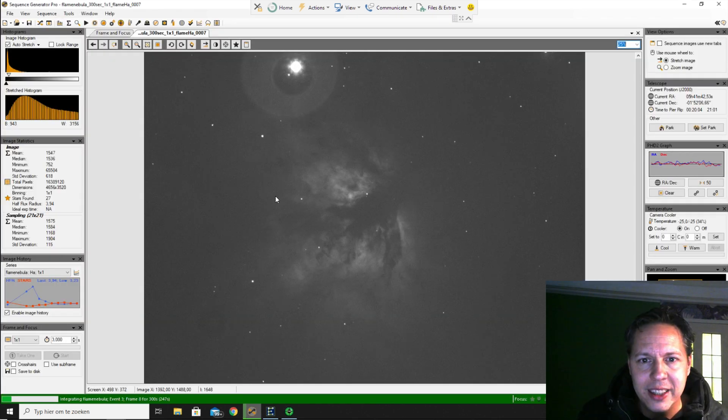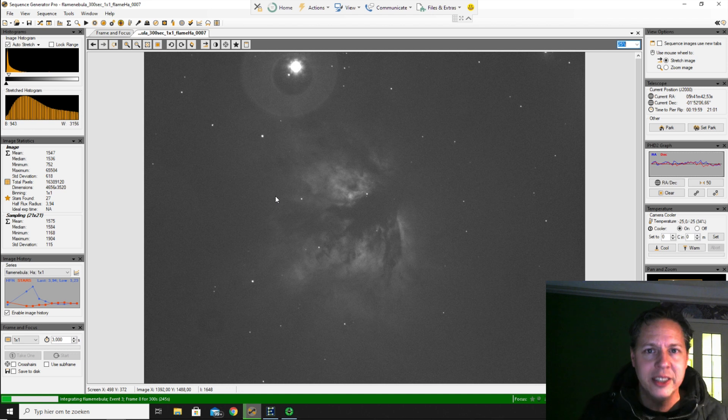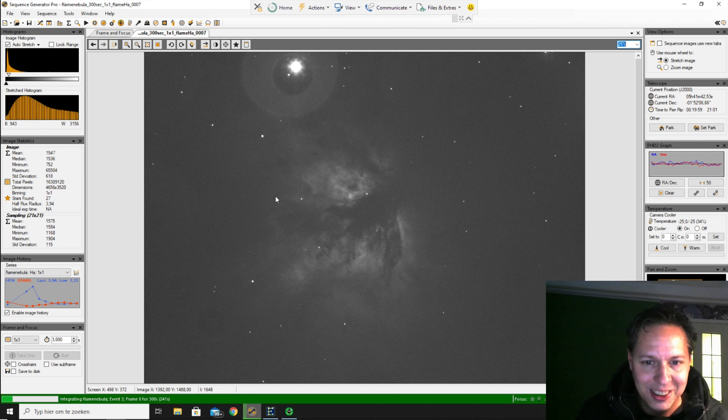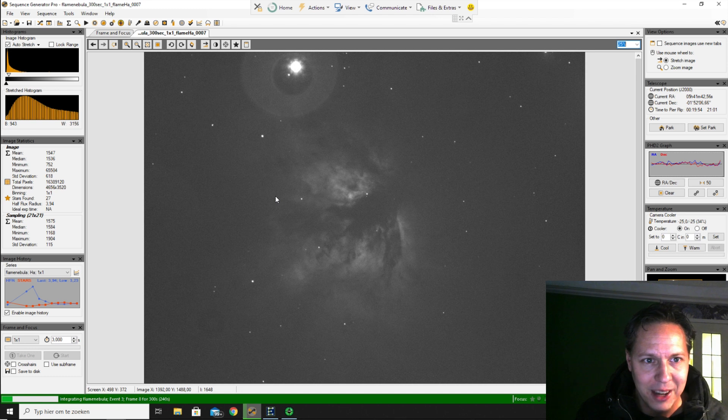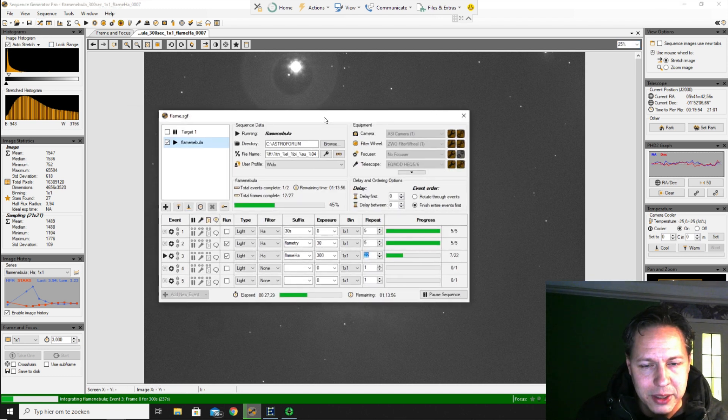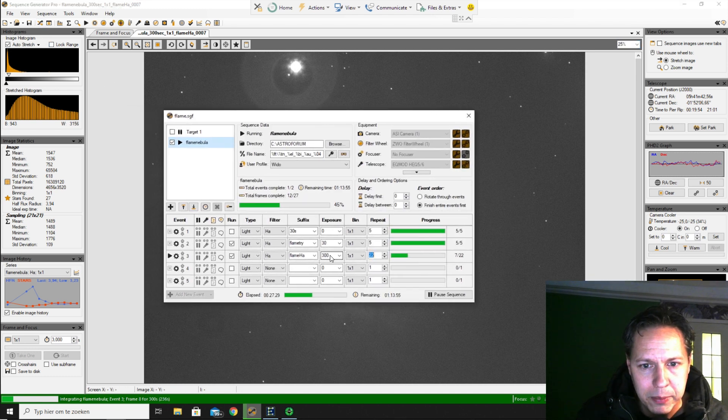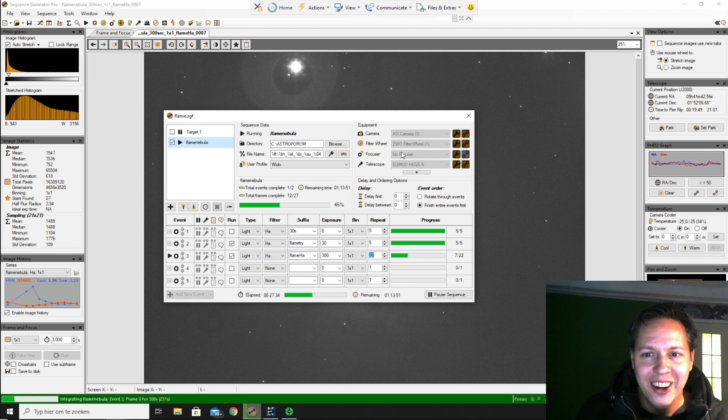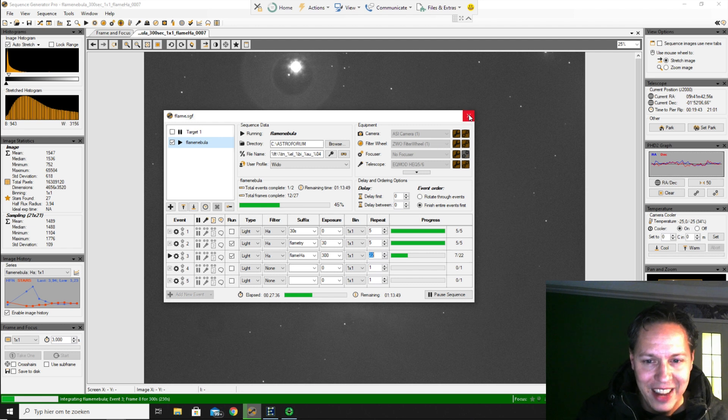I'm currently taking some H-alpha pictures of the Flame Nebula. And so you can see it here in Sequence Generator Pro. I'm taking these 300 second pictures of the Flame Nebula.